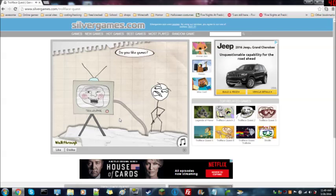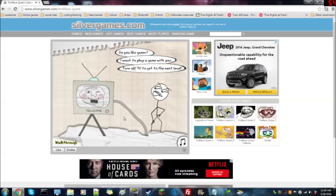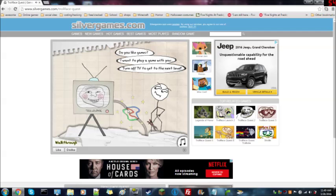Do you like games? I want to play a game with you. Oh well, I love games, but I don't